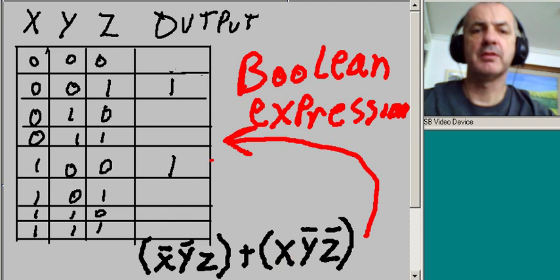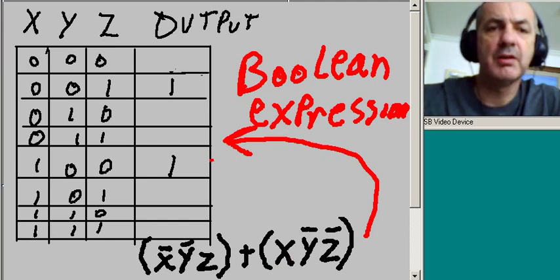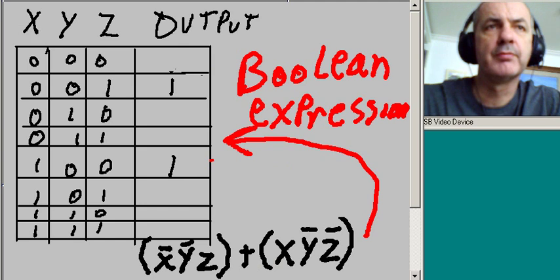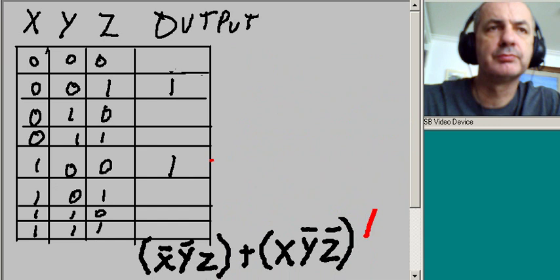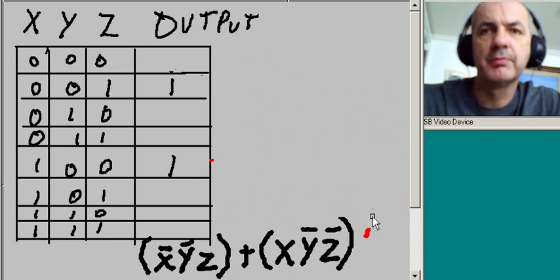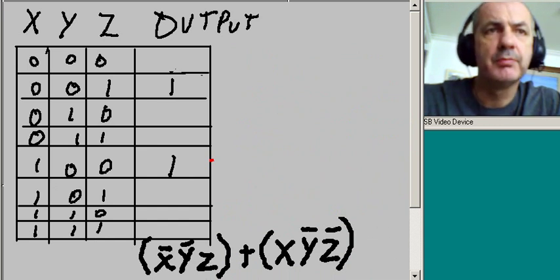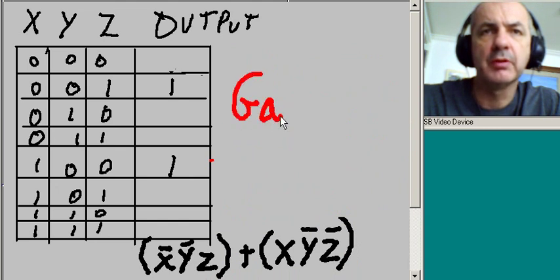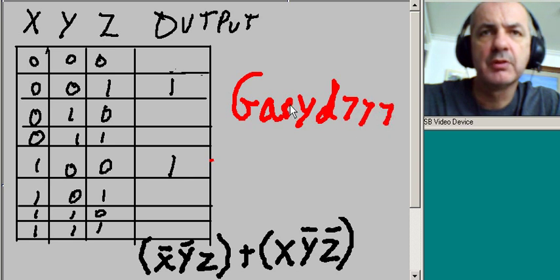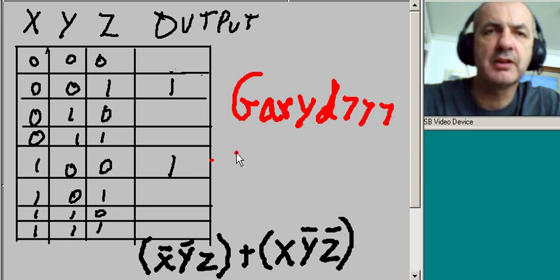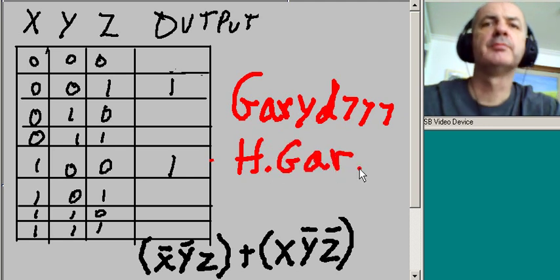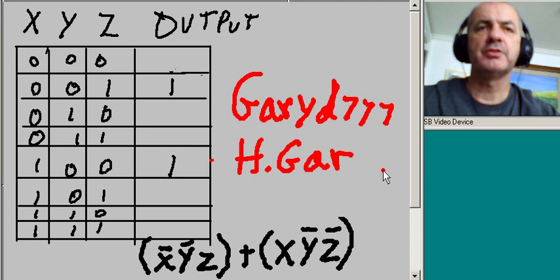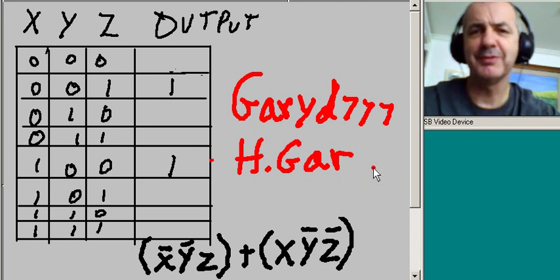And that is just amazing. So that's it for now — so long from Gary D777, also known as Hoboken Gear. Thanks so much for watching. Bye-bye, have a nice day.